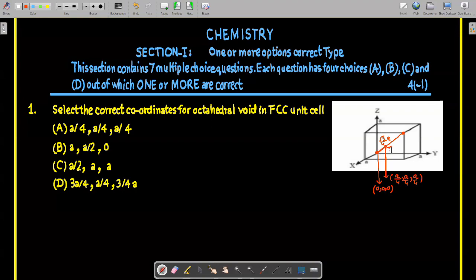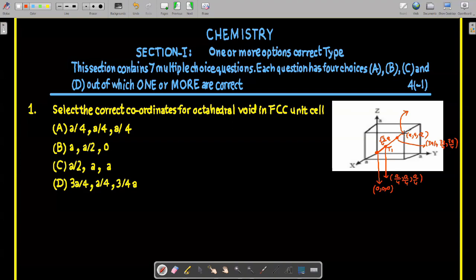This distance is for tetrahedral void T1. For T2, the nearest corner has coordinates (A, A, A). Moving a distance of √3·A/4 along the same body diagonal gives coordinates (3A/4, 3A/4, 3A/4). The difference along each axis is A/4 in each direction, and squaring and taking the square root confirms the distance is √3·A/4.